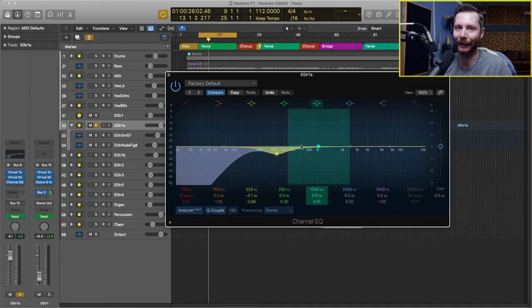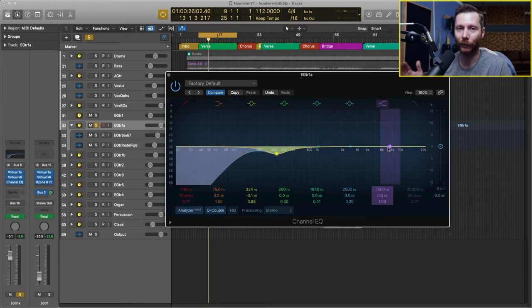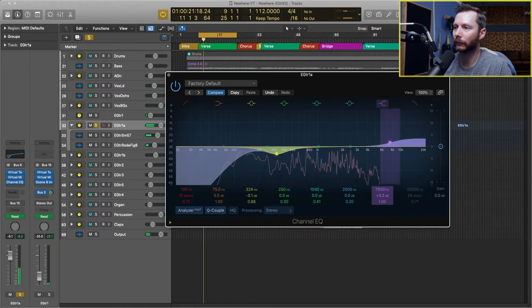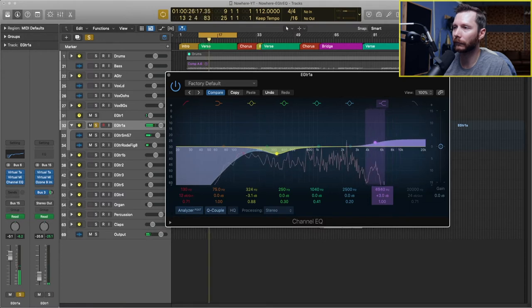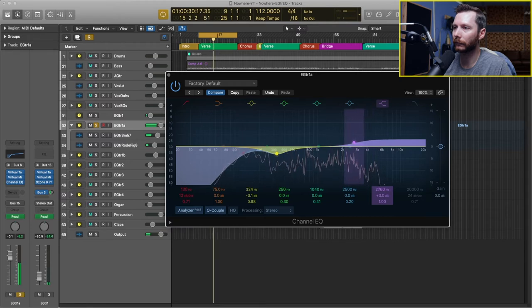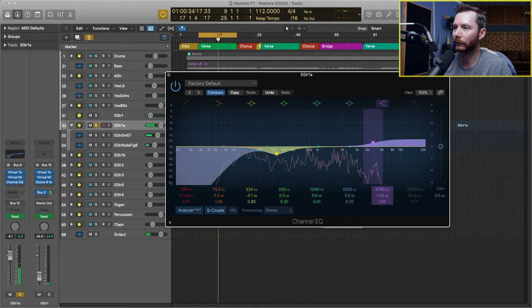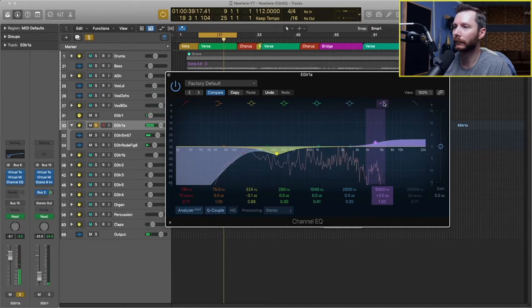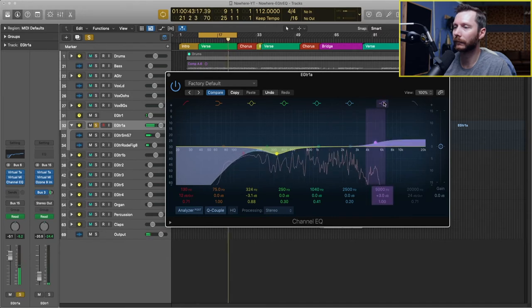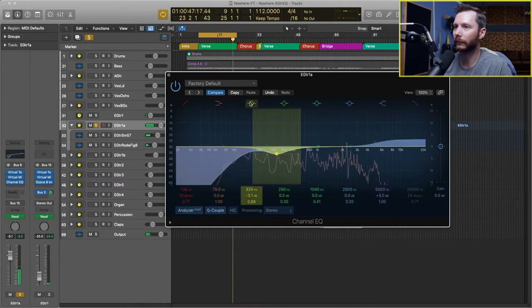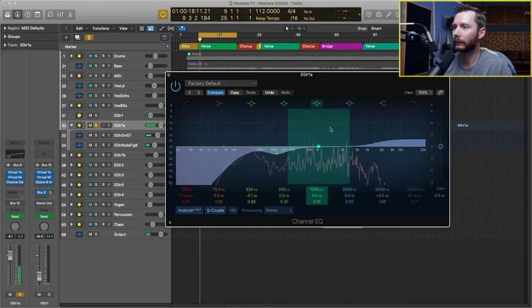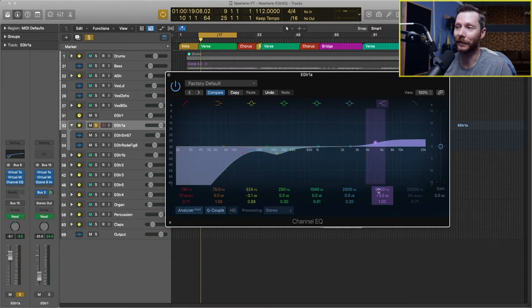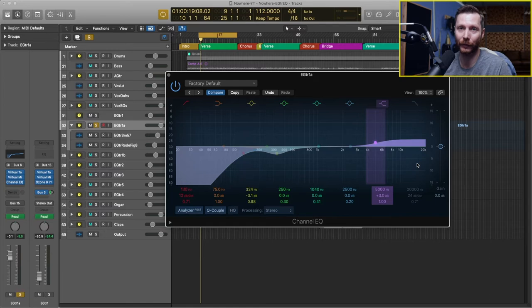The next thing I'm going to do is actually brighten it up a little bit. So I'm going to apply a high shelf. This means that for wherever I set my shelf it's going to boost from that amount and upwards. So I'll show you what I mean. [adjusts] So there I boosted from 5k, 5000 hertz, 3 dB and above. And that just gives a little bit more air in the guitar amp and it's going to let it cut through the mix a little bit more.